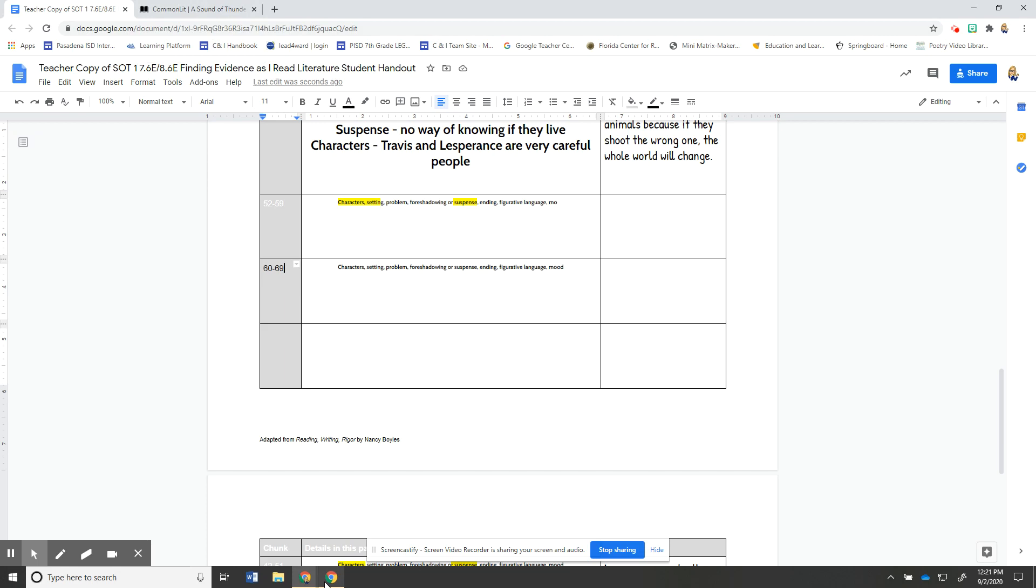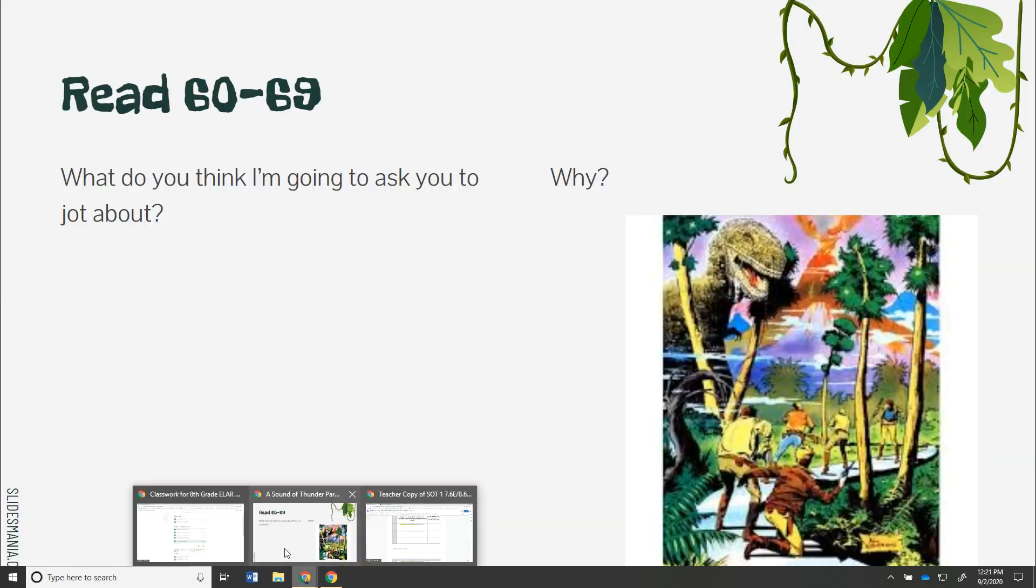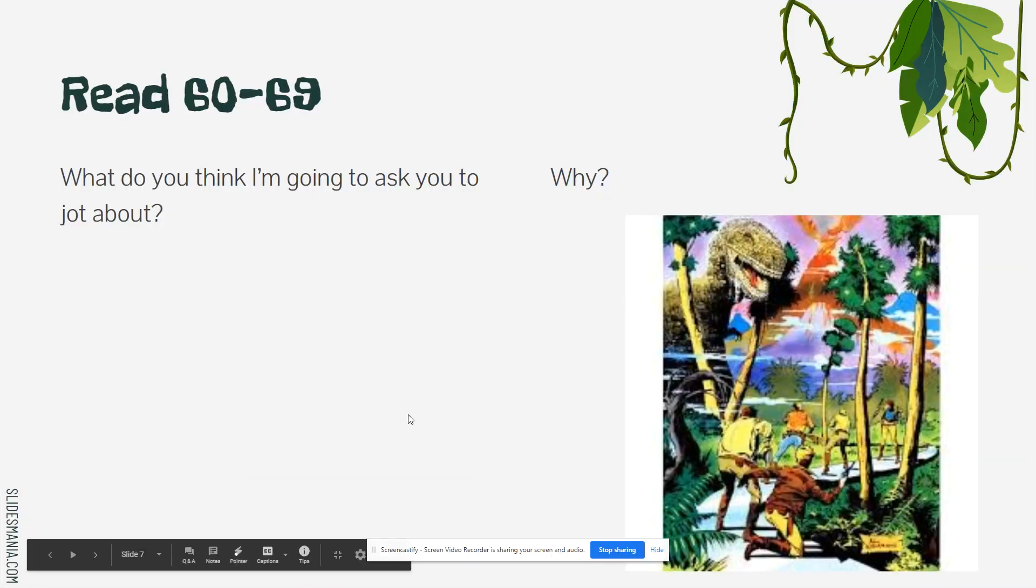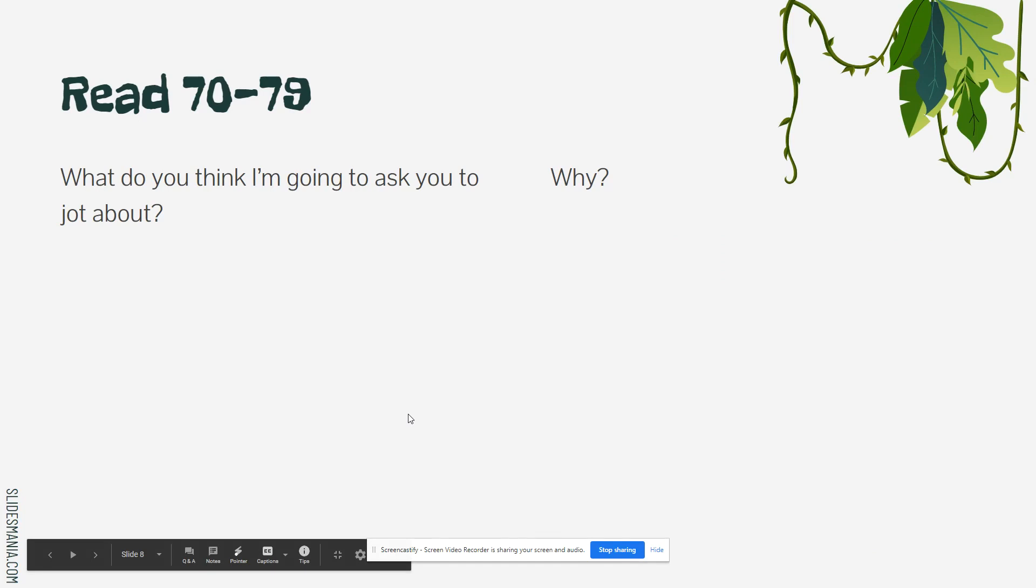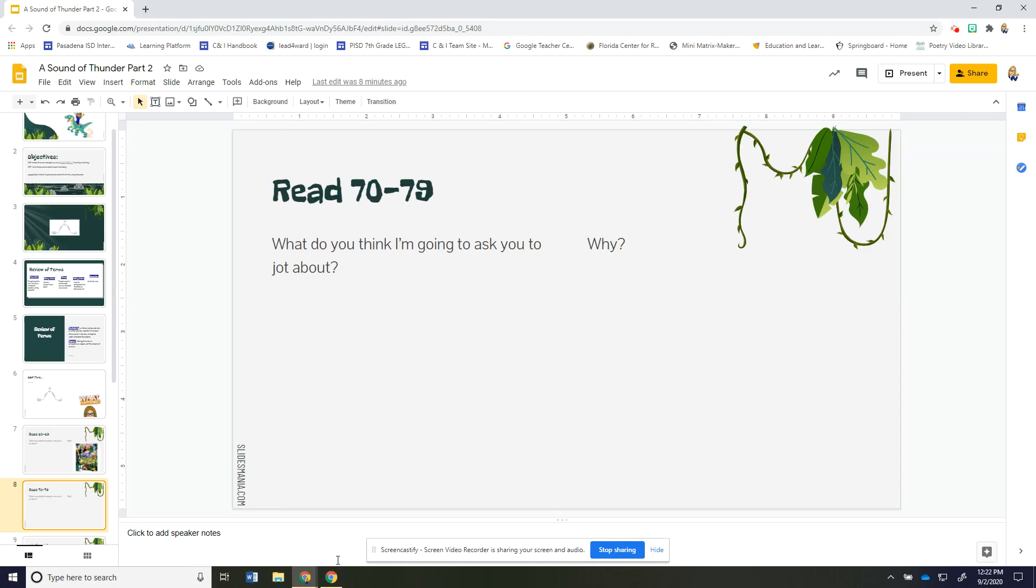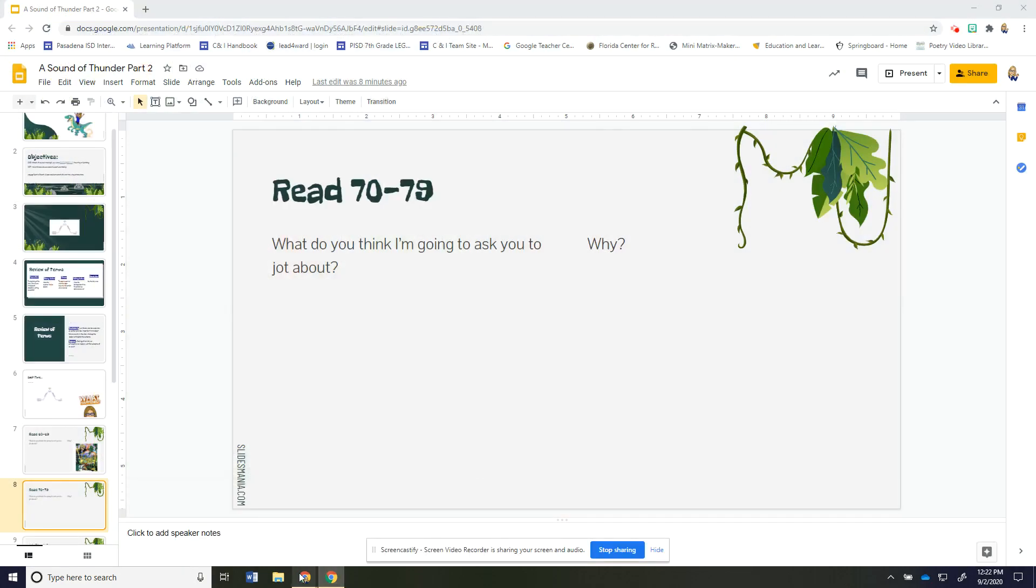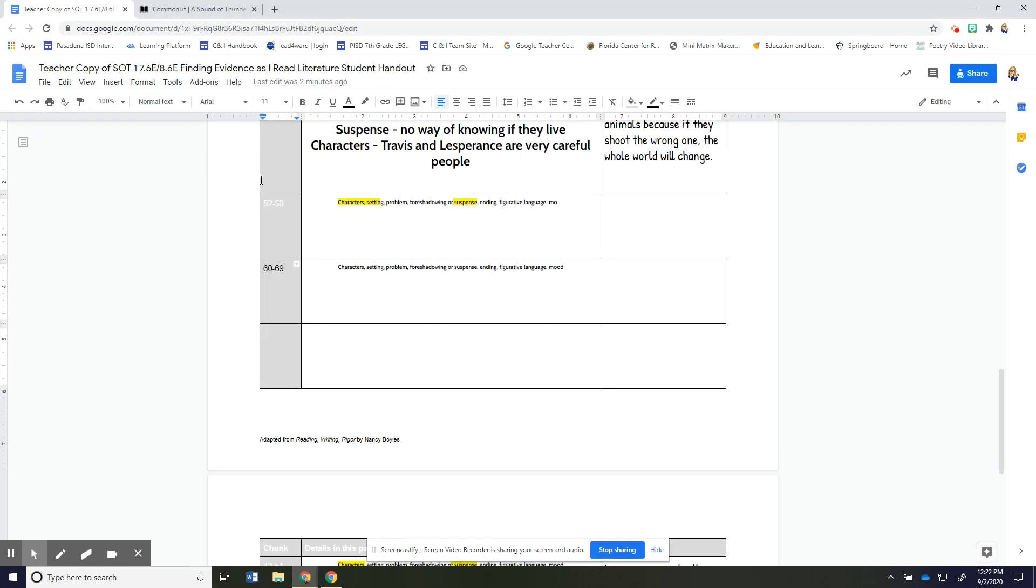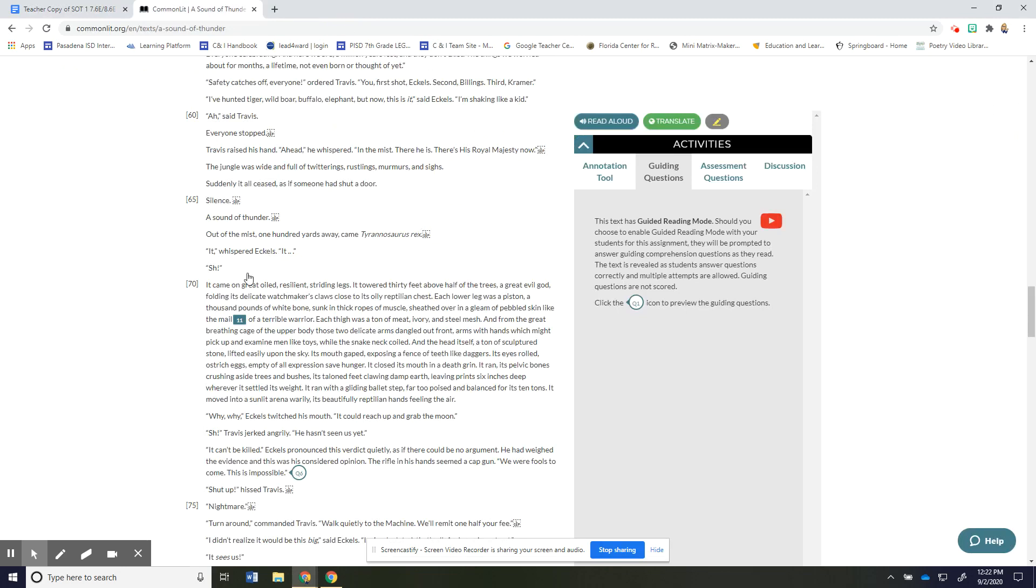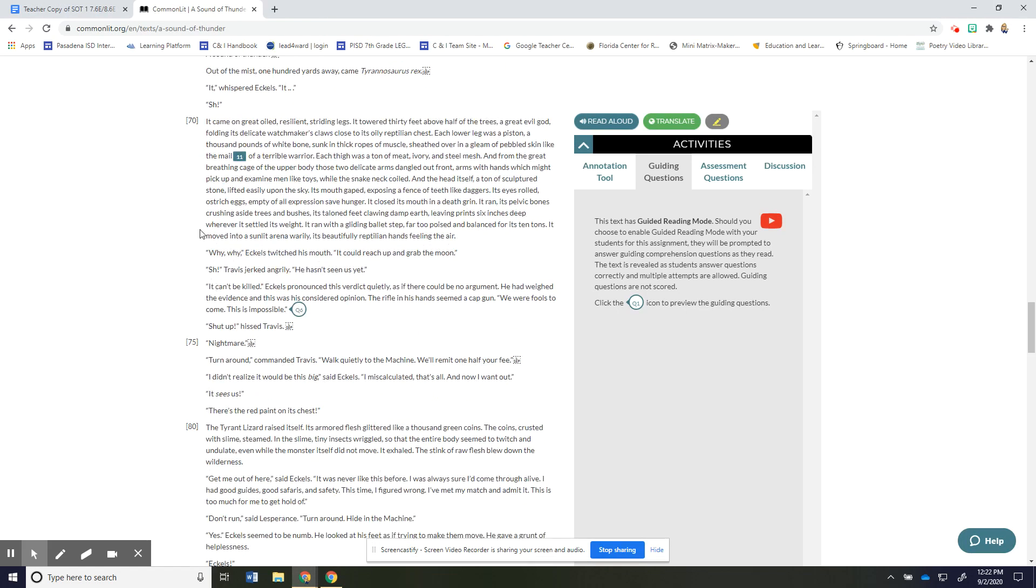Okay we're gonna repeat that for paragraph 70 to 79. I'm going to read those paragraphs and then you're just gonna indicate what you would jot about what you think is important enough to jot about. Okay 70 to 79: It came on great oiled resilient striding legs it towered 30 feet above half of the trees a great evil God folding its delicate watchmakers claws close to its oily reptilian chest each lower leg was a piston a thousand pounds of white bone sunk in thick ropes of muscle sheathed over in a gleam of pebbled skin like the male of a terrible warrior each thigh was a ton of meat ivory and steel mesh.